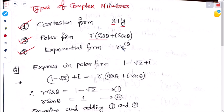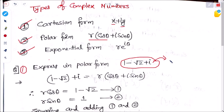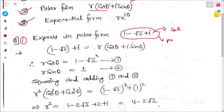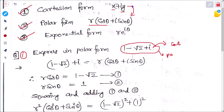We will solve some problems related to these three types of complex numbers. The first problem is: express in polar form (1 minus 2 root 2 plus i). What we have given is in Cartesian form, and we have to change it to polar form. We will use the relation between Cartesian form and polar form, and first equate both equations.